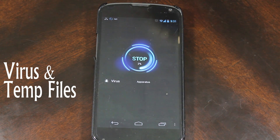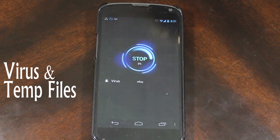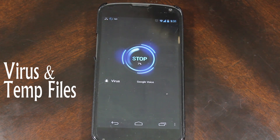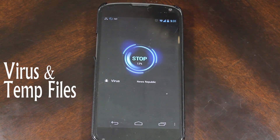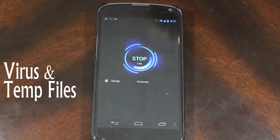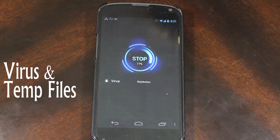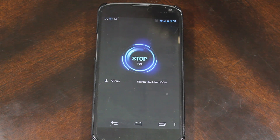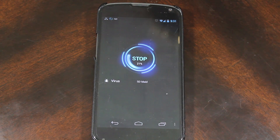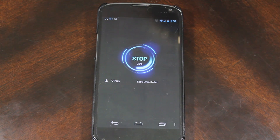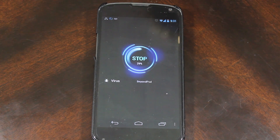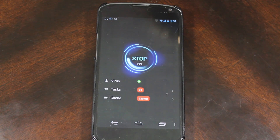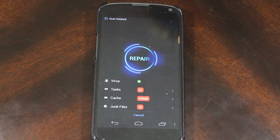Remember the virus scan from the beginning? It took about four minutes to run on my device — not a huge deal. I've never had an Android virus so I can't tell you how good it is. The application runs continuously in the background, so if you're worried about speed, memory, or battery life, this app may do more harm than good. I feel that if you're not downloading things you shouldn't be downloading, you wouldn't have a virus issue in the first place.